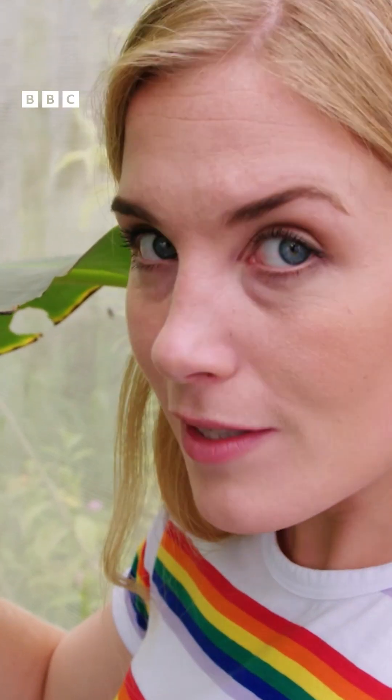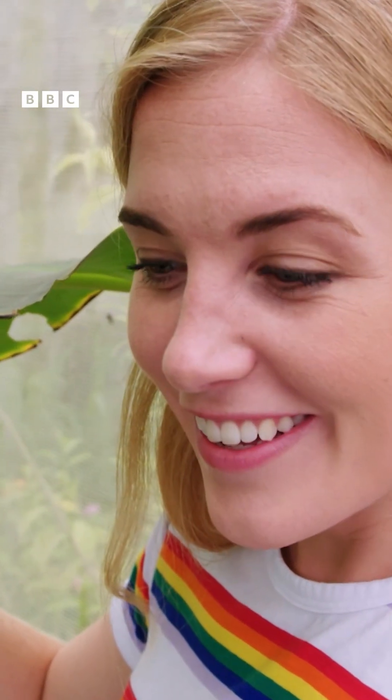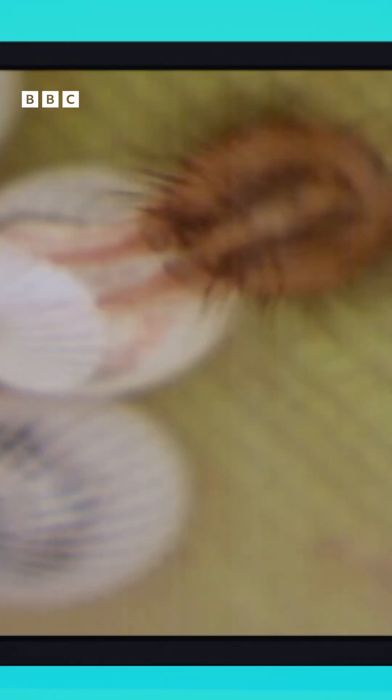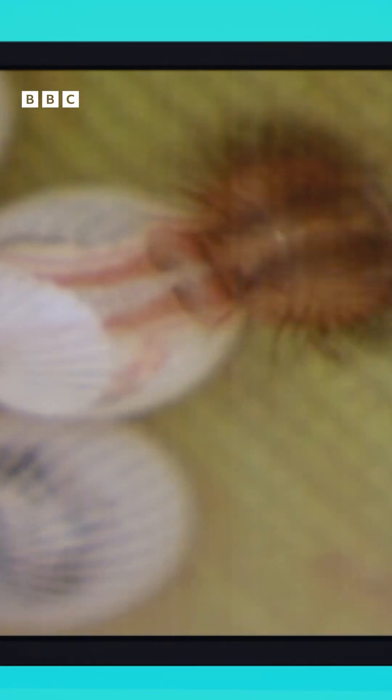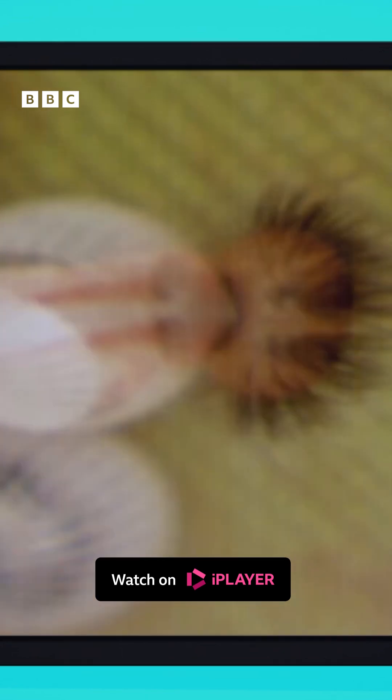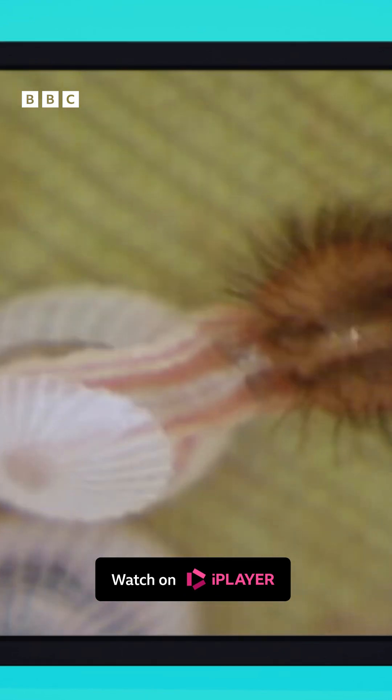But what do you think's inside it? Is it a butterfly? No, it's a caterpillar. That's because the butterfly starts its life as a caterpillar.